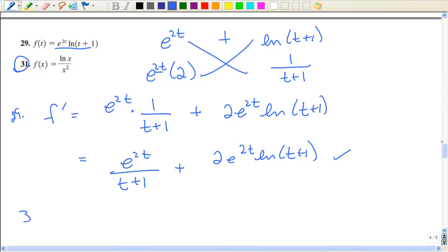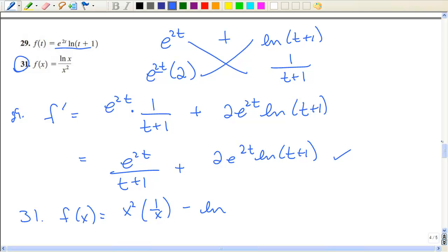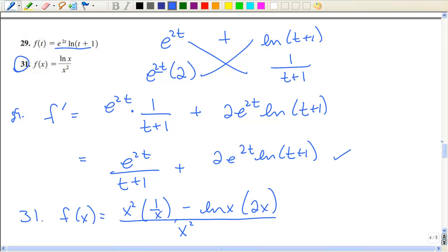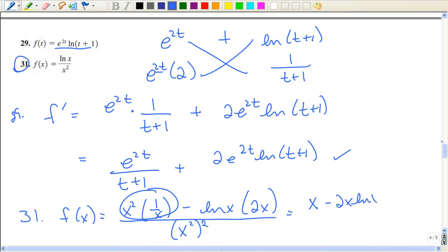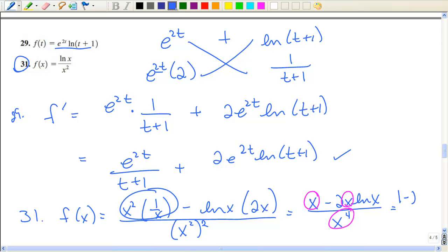For number 31, you'll need the quotient rule: bottom times derivative of the top, minus top times derivative of the bottom, all over the bottom squared. Reducing that leaves x in the numerator over x to the fourth. Dividing out one of those x's gives the final answer: one minus 2 times the natural log of x, all over x to the third power.